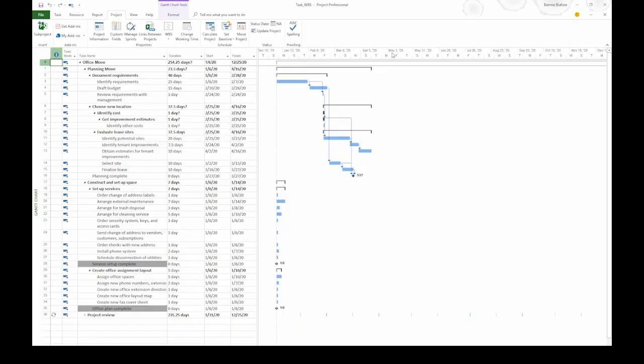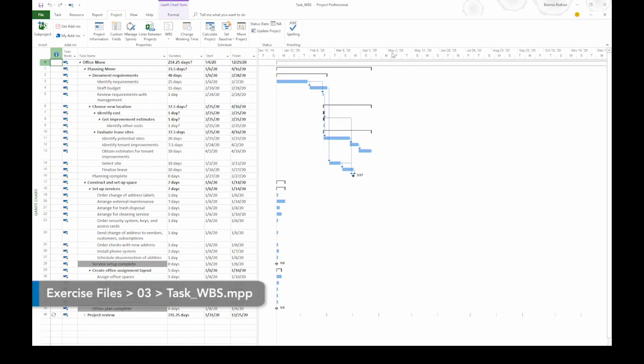A work breakdown structure, known as a WBS, is the project management term for a hierarchy of tasks.